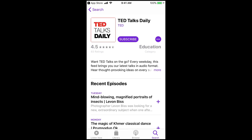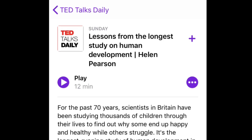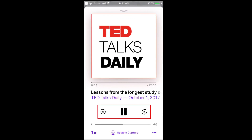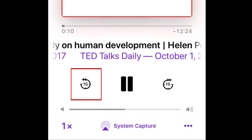Now select the episode you want to listen to. The newest episodes will appear at the top of the list. When you've chosen an episode, tap the play icon to begin listening to it. You can use the on-screen control buttons to pause, play, rewind, or fast forward.